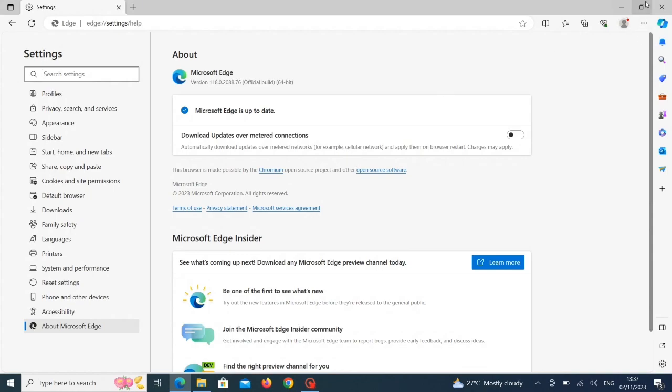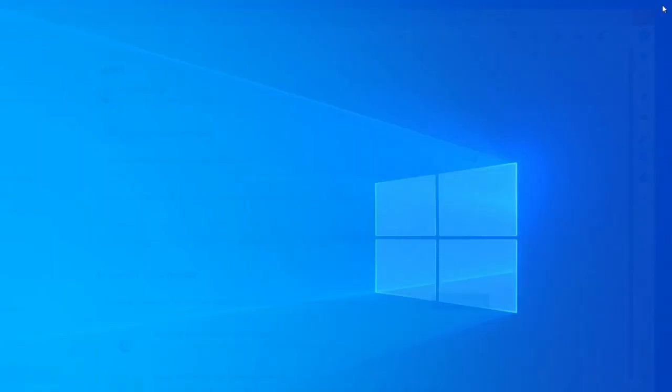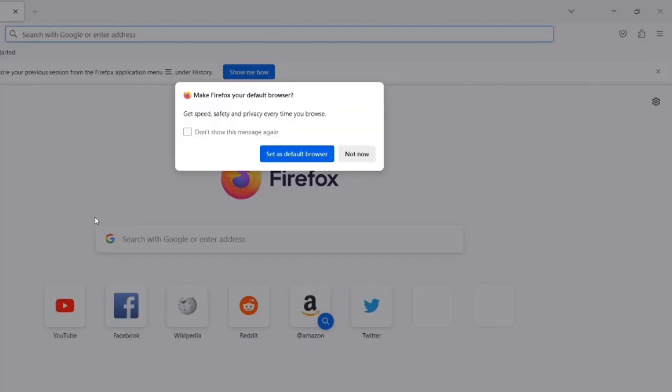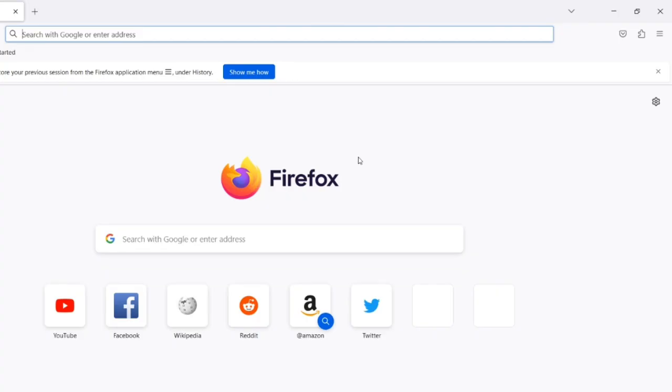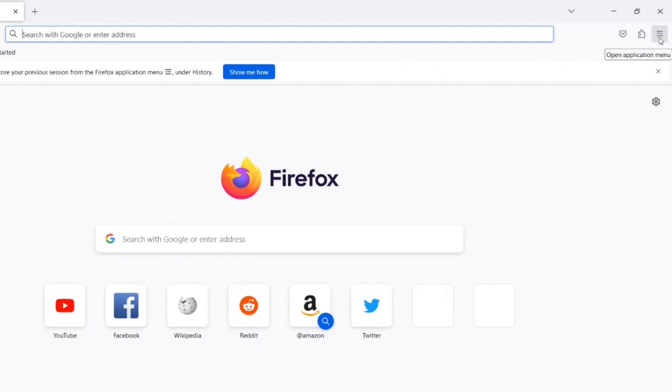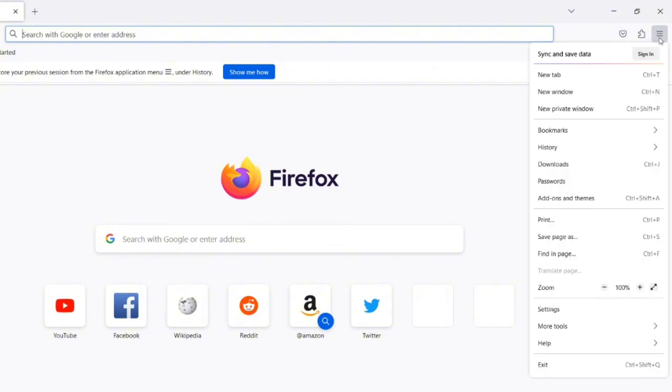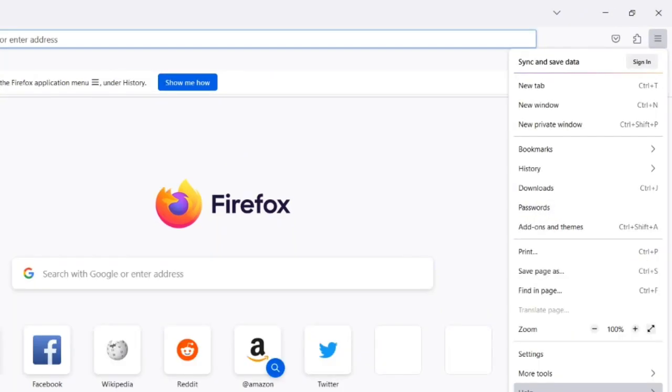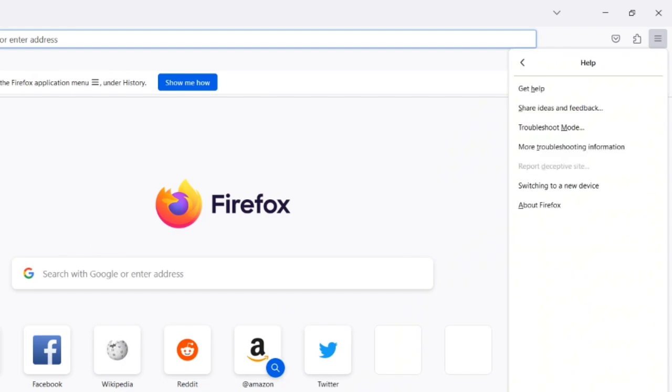Let's go to the next one, which is Mozilla Firefox. Same process, same position. You can see three horizontal lines at the right top corner. All you need to do is just click on the horizontal line to bring out this menu, then you go to Help. When you click on Help, you bring out another tab. You click on About Firefox.